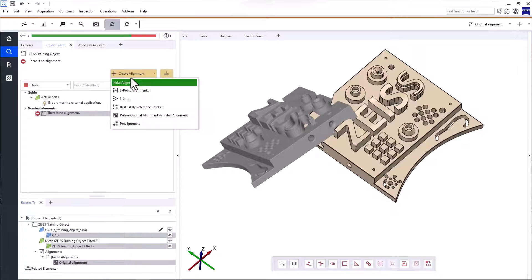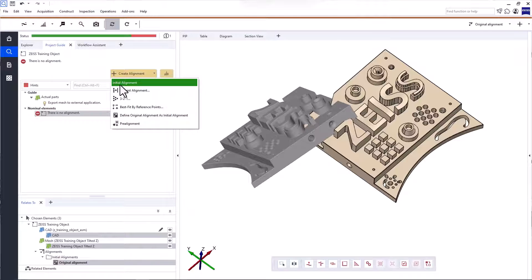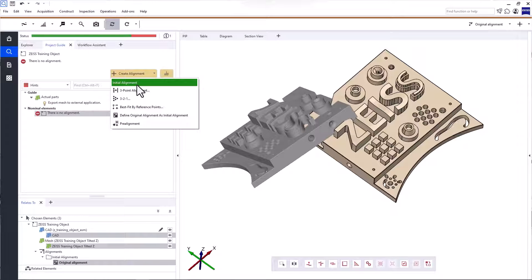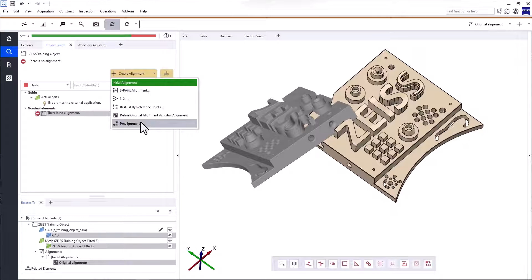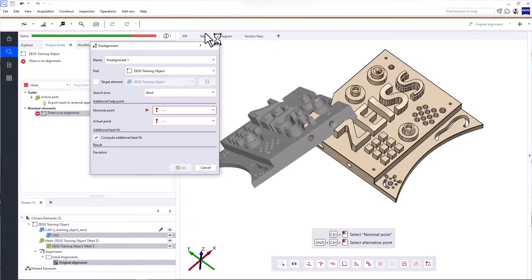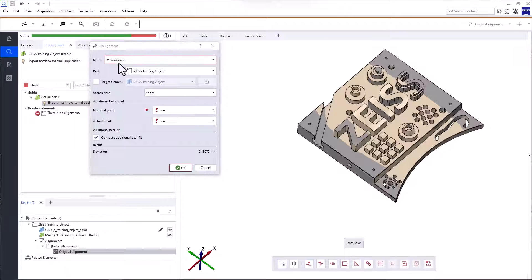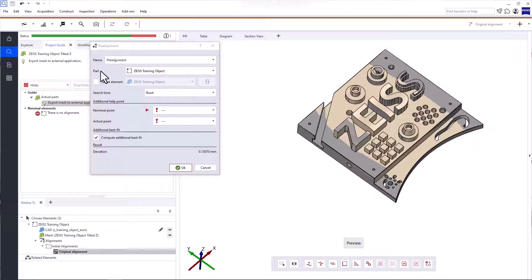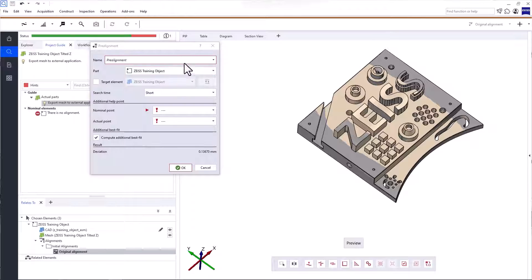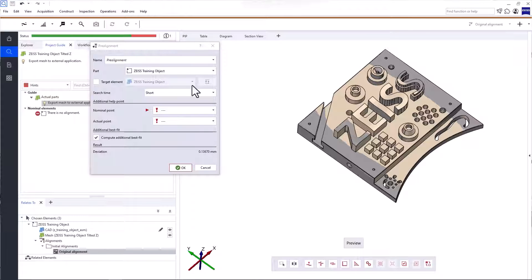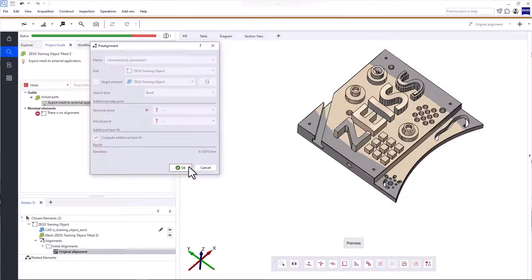You can have more than one alignment in your project, but you usually start with an initial alignment to bring the two datasets together. And that's exactly what the software suggests. So let's create a pre-alignment. In this case, we'll create a pre-alignment between the parts CAD and actual mesh. For more information about the pre-alignment and its parameters, look at the tech guide.